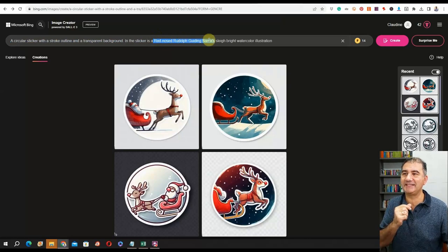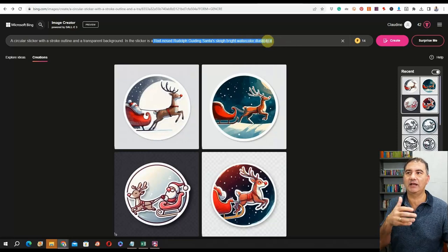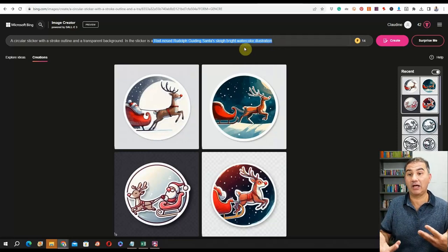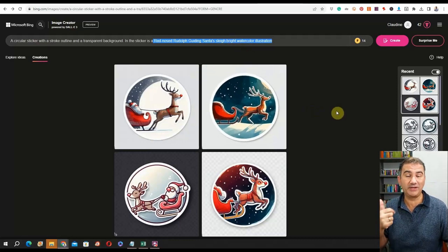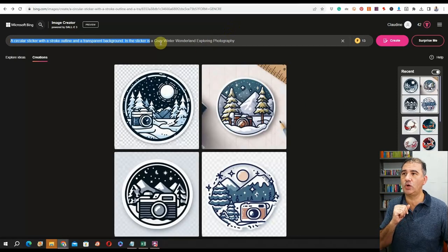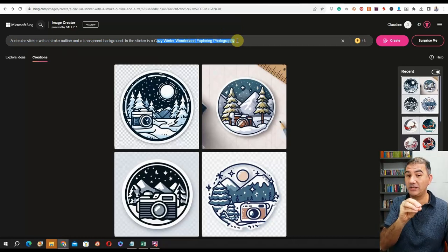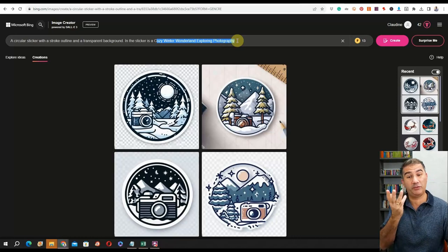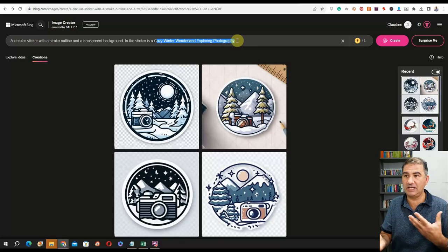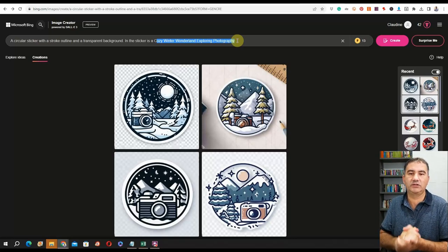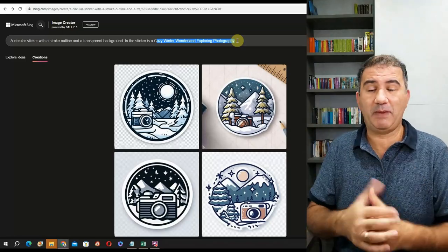Next we have: Red Nose Rudolph guiding Santa's sleigh, bright watercolor illustration. Adding the watercolor illustration style brought a lot more color to the stickers. All four would be really great to include in a sticker pack. This one pertained to cozy winter wonderland exploring photography — touching on multiple niches: people who love photography, people who love traveling. Don't be afraid to cross-niche your Christmas pack designs. Think about camping, hiking.